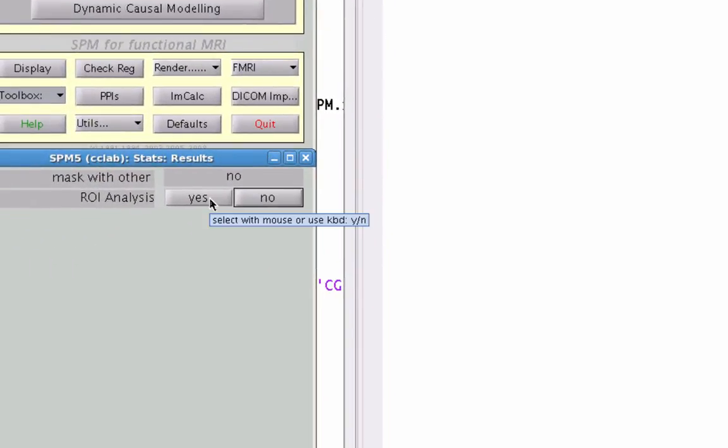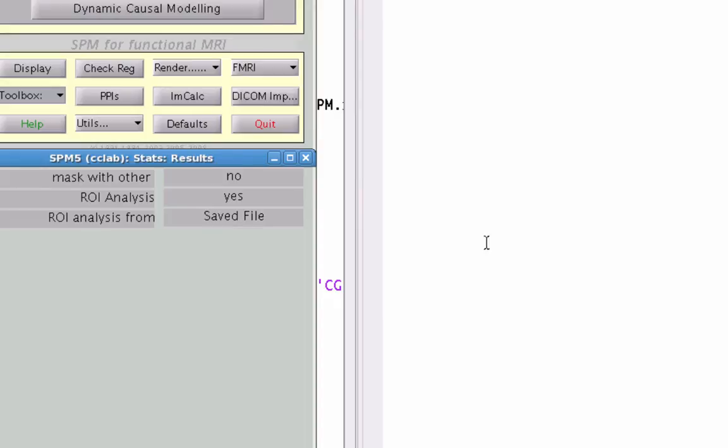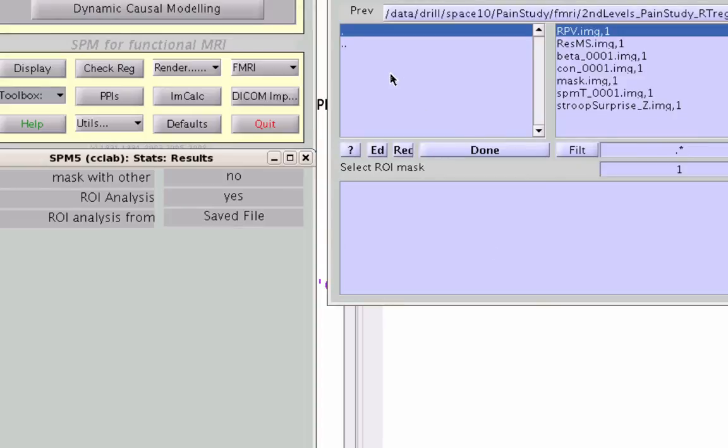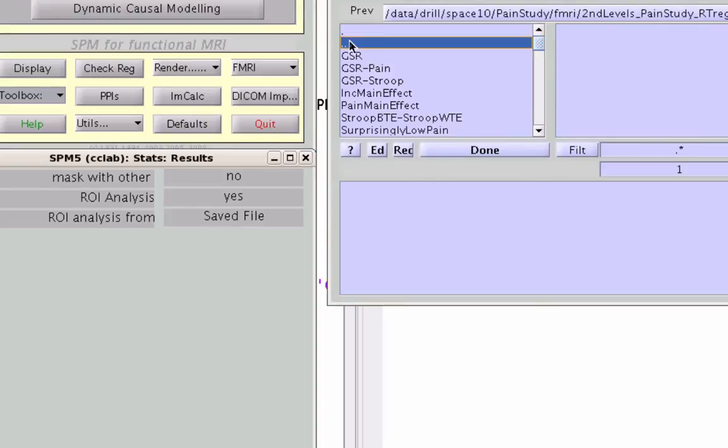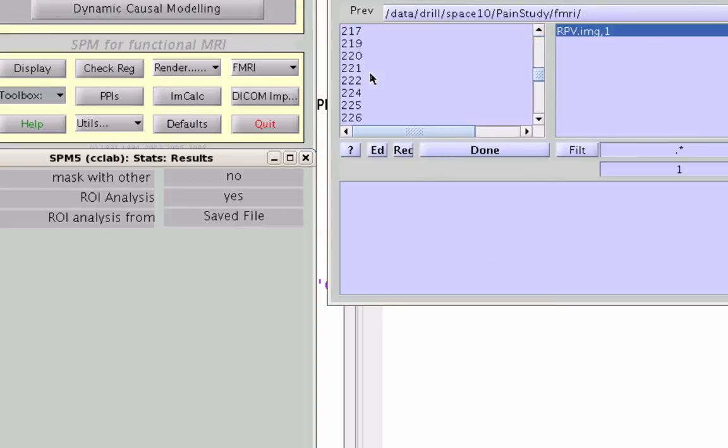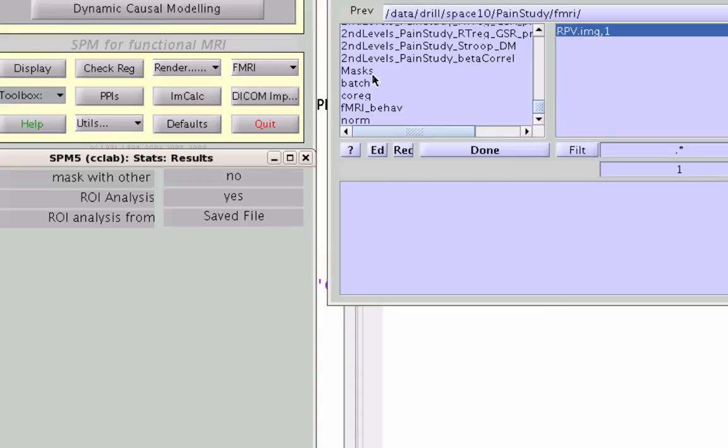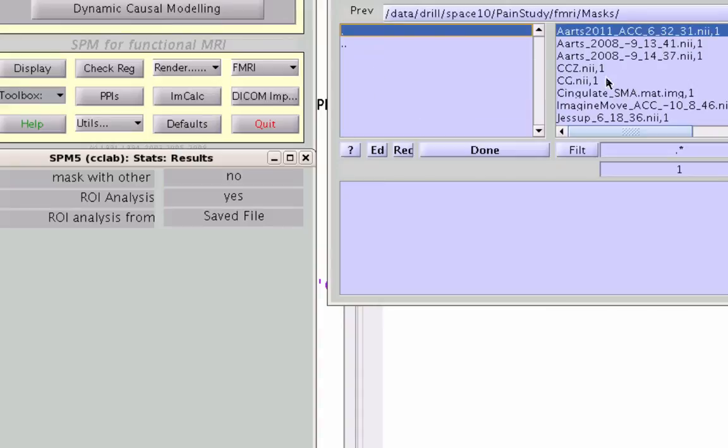What does matter is when you go to ROI analysis, select yes, and then go to save file. Go to where you've stored these files. Here I have it in a masks directory. And these are ROI .mat files, which have been converted to NIFTY format through MarsBar.